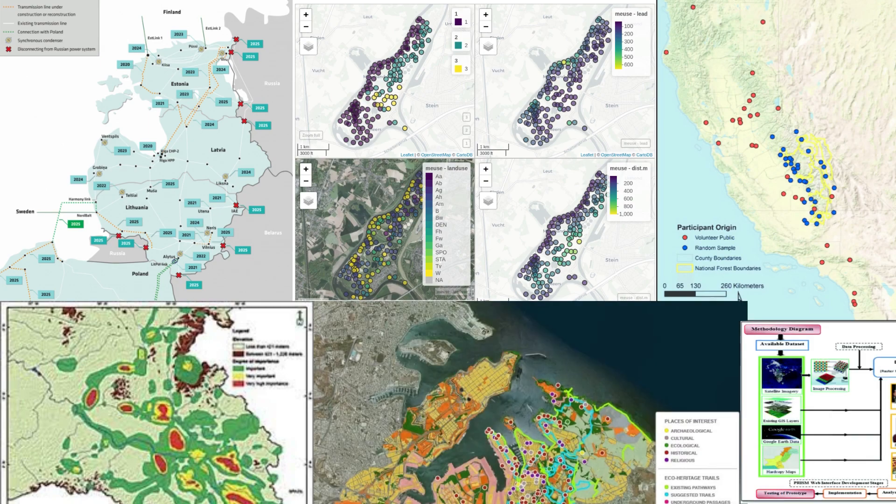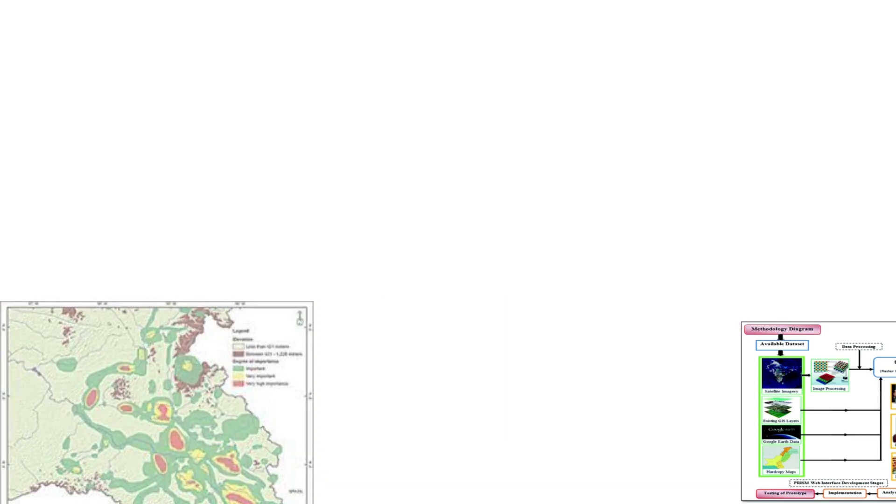Co-PPGIS is a collaborative and participatory approach to geographic information systems. The Co-PPGIS approach involves working closely with communities to identify and prioritize their needs and concerns, and then using GIS technology to map and analyze data in a way that is meaningful and useful for the community.